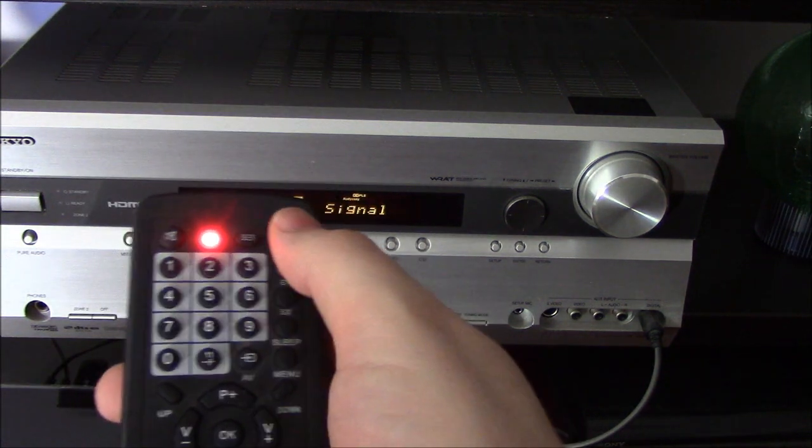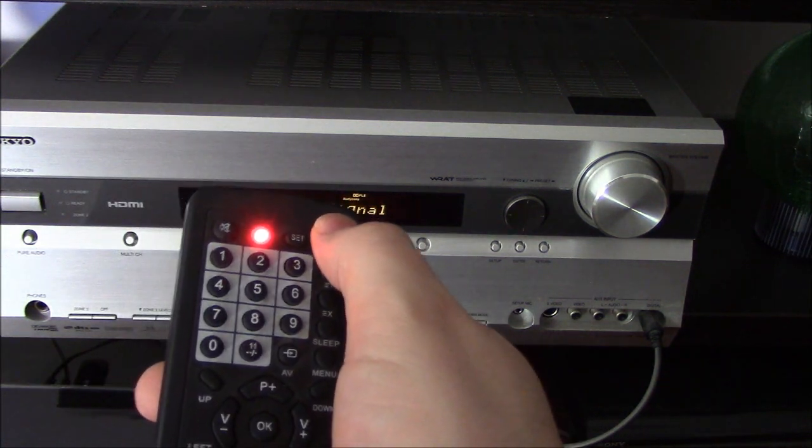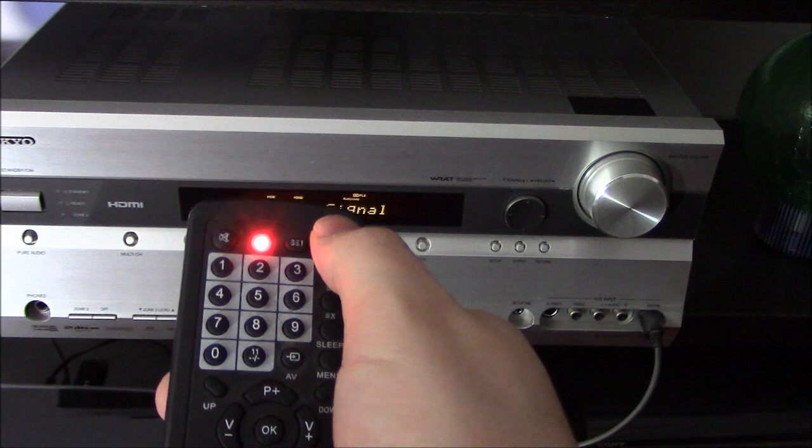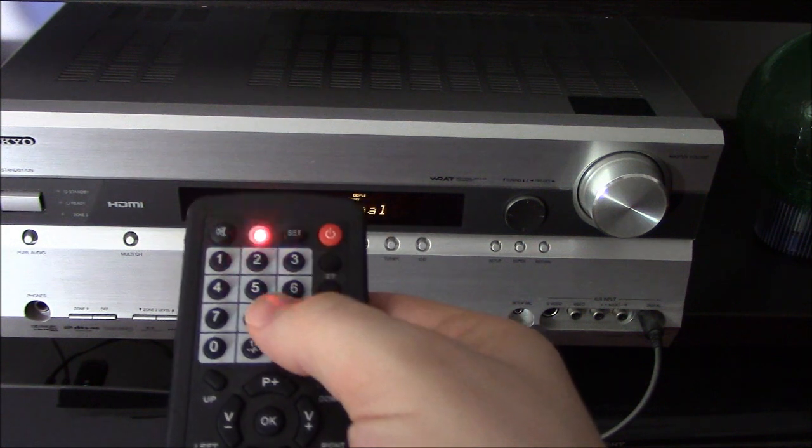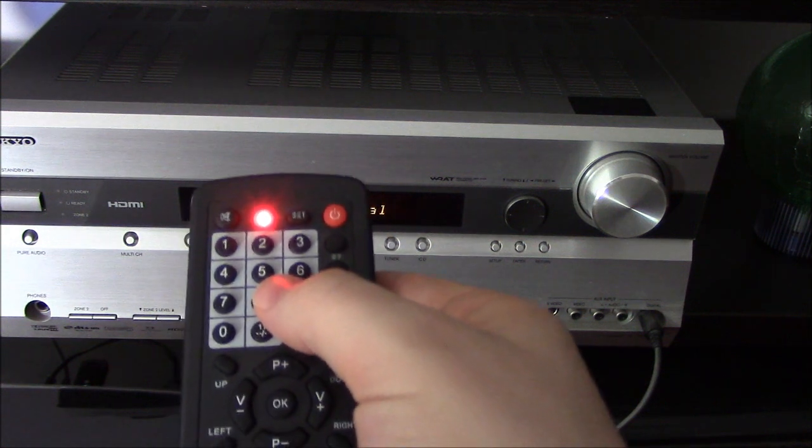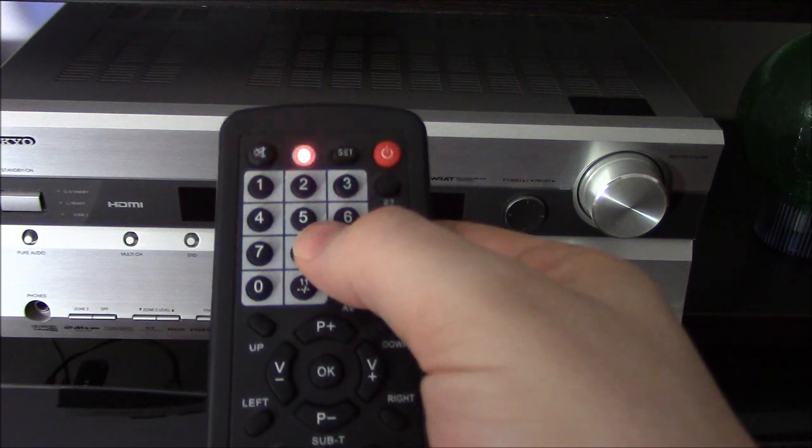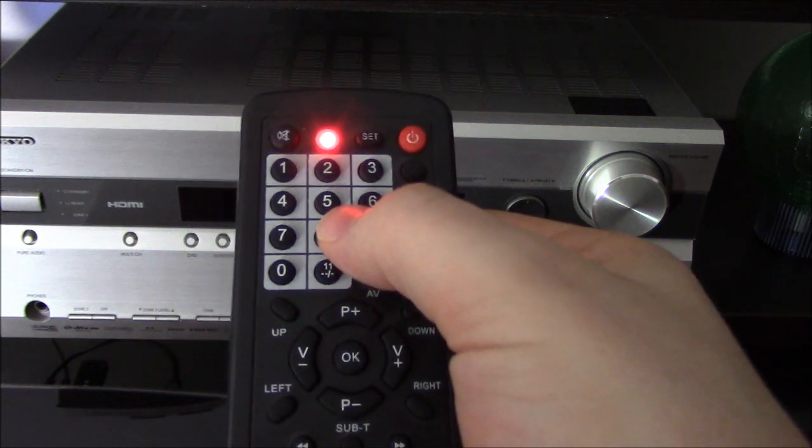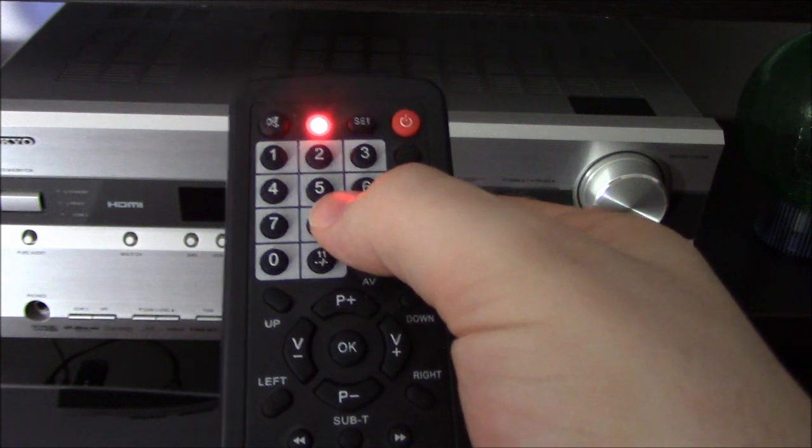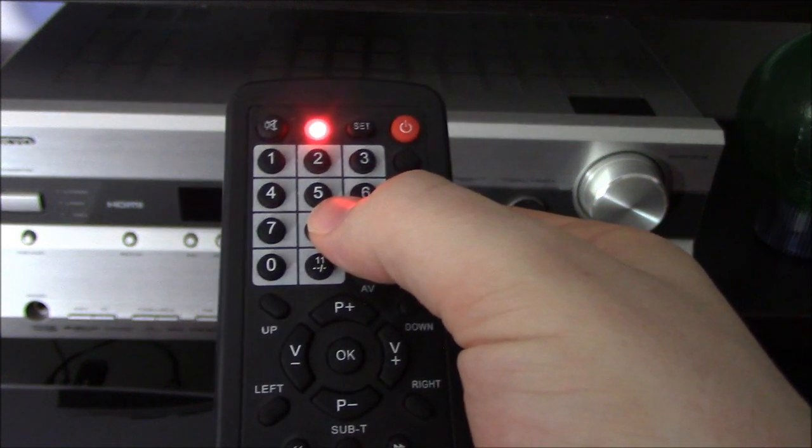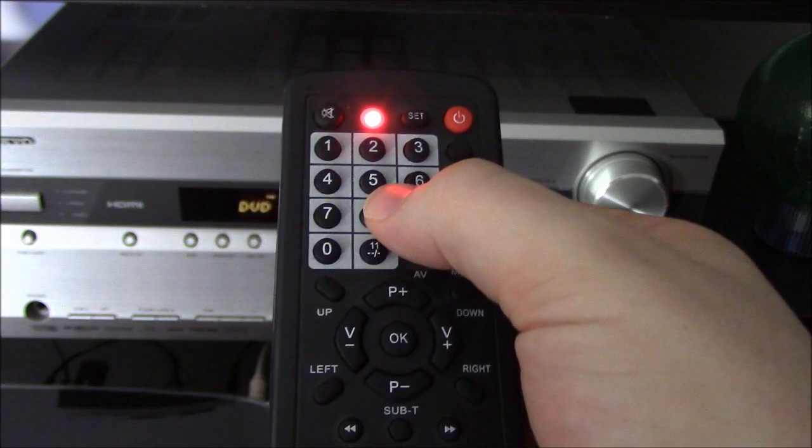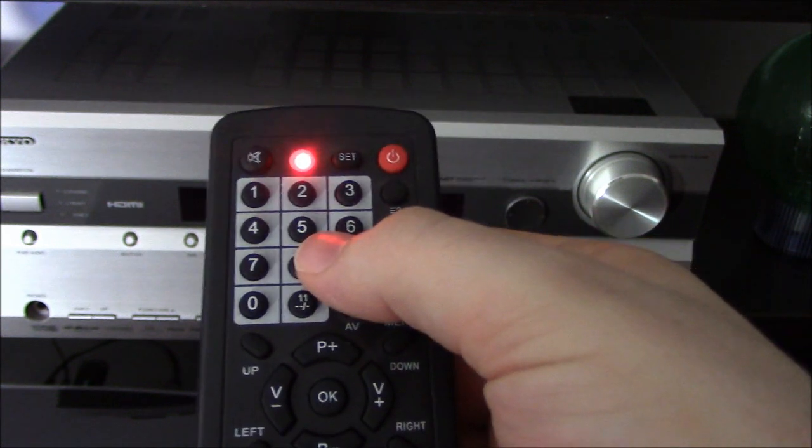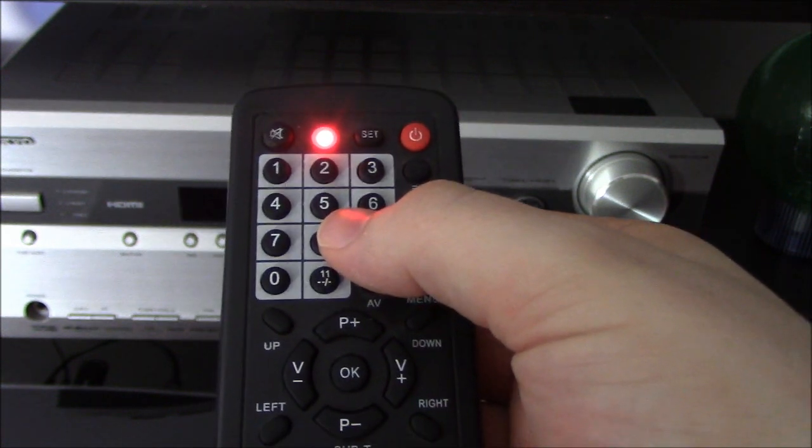And then you press the power button and what it's doing now is it's cycling through every single code and turning the product on and off. It'll keep doing this till it finds the code.